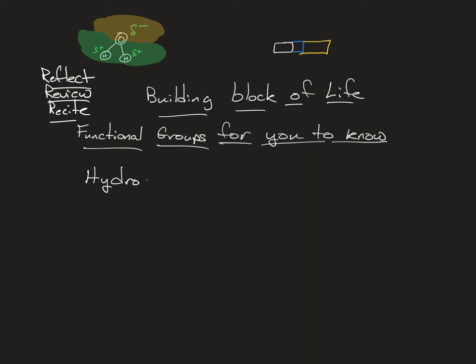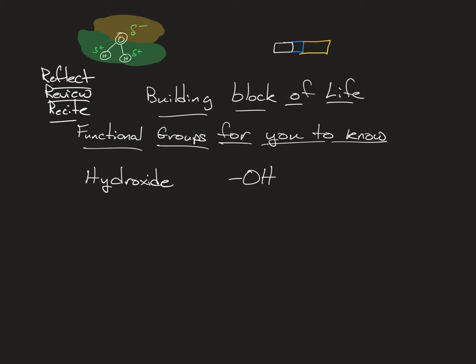So, hydroxide. What is hydroxide? Hydroxide is OH. It's just that group. It's just a group. These aren't the blocks yet. We're not at the blocks. These are just the parts that make up the blocks.